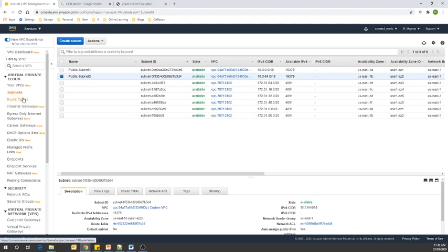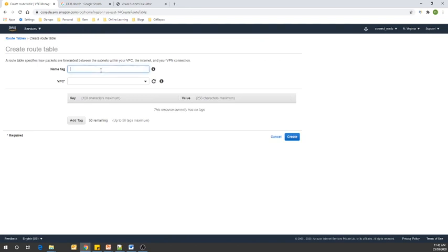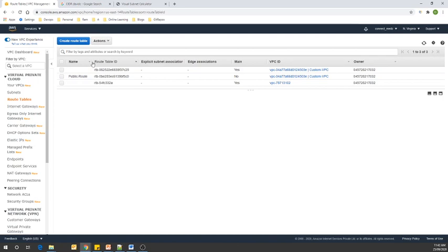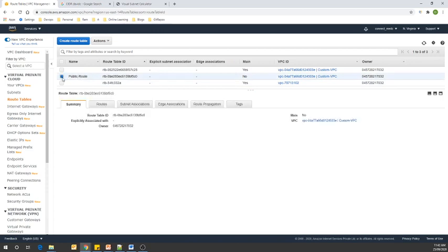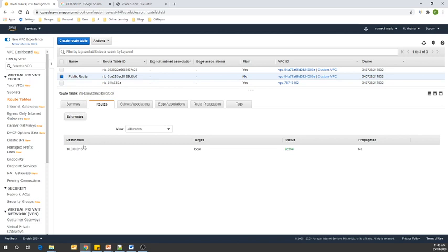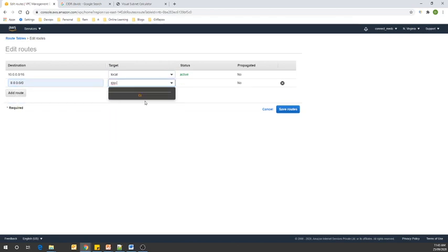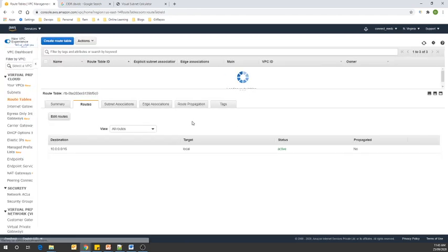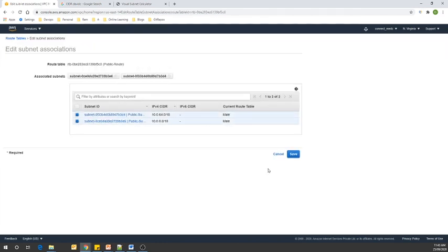Our next task is to create a custom public route table. Let's go to route tables. You can see two main route tables — one for our custom VPC and another for our default VPC. Let's create a third one and name it 'public route' for our custom VPC, then click create. Once our public route table is created, let's go to it and edit the routes to add a route to our internet gateway. After adding the internet gateway route, go to Subnet Associations, click Edit Subnet Associations, and select our two public subnets.